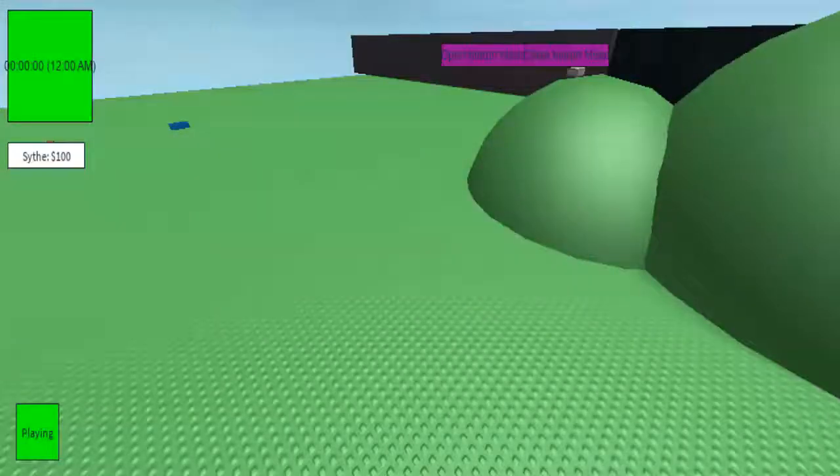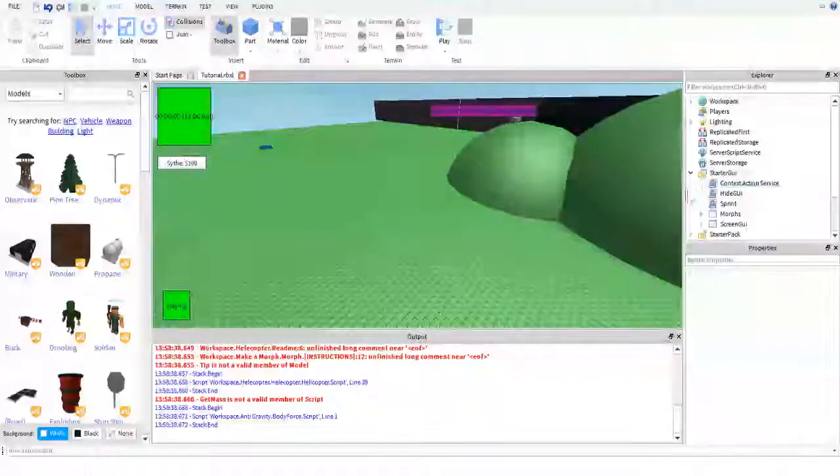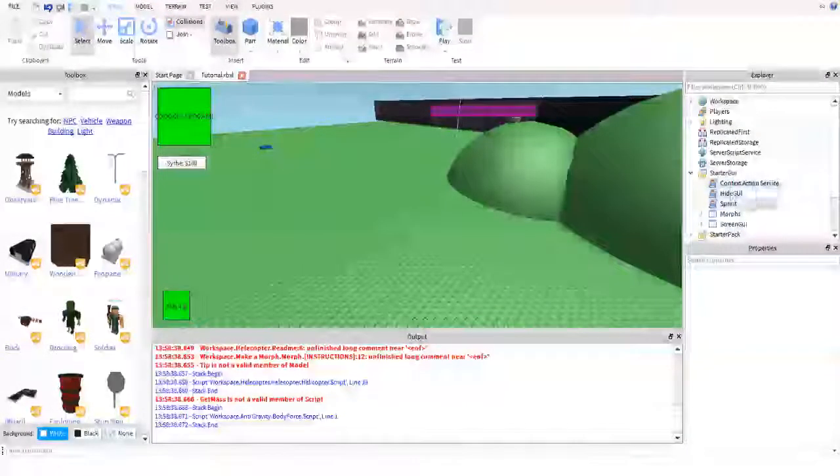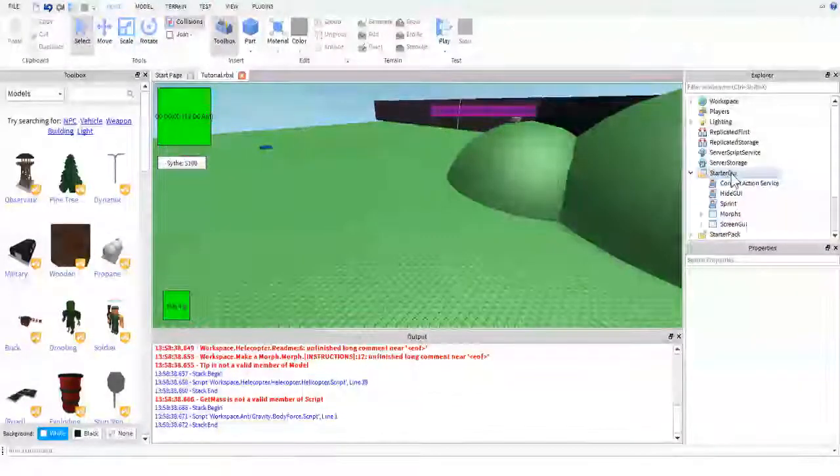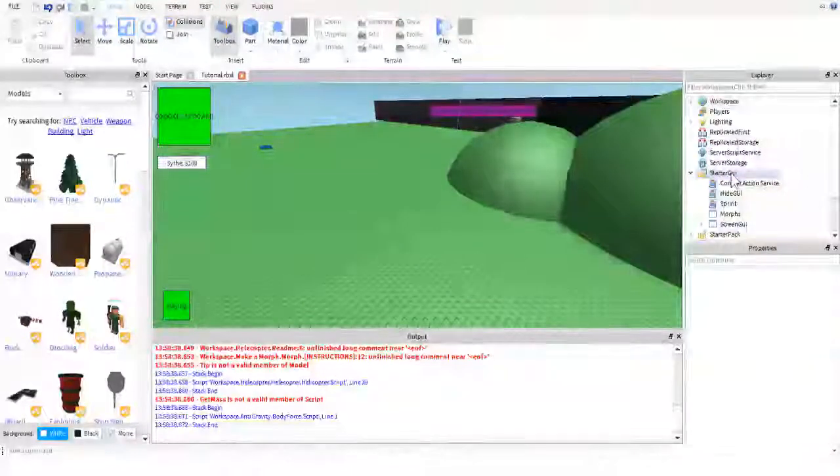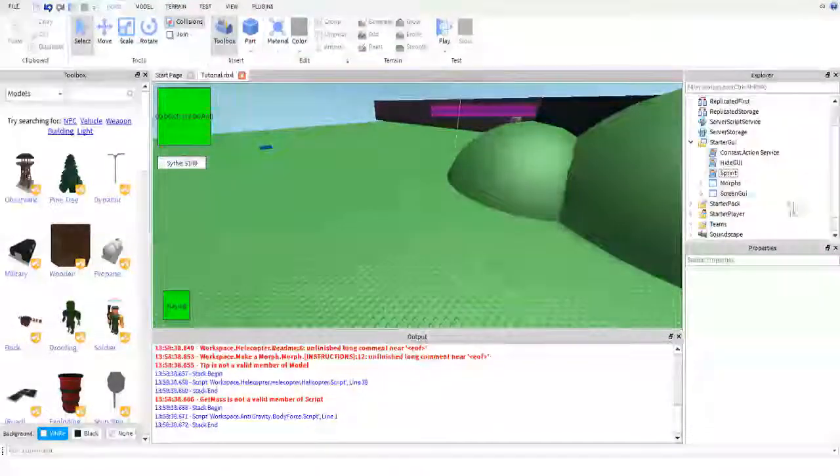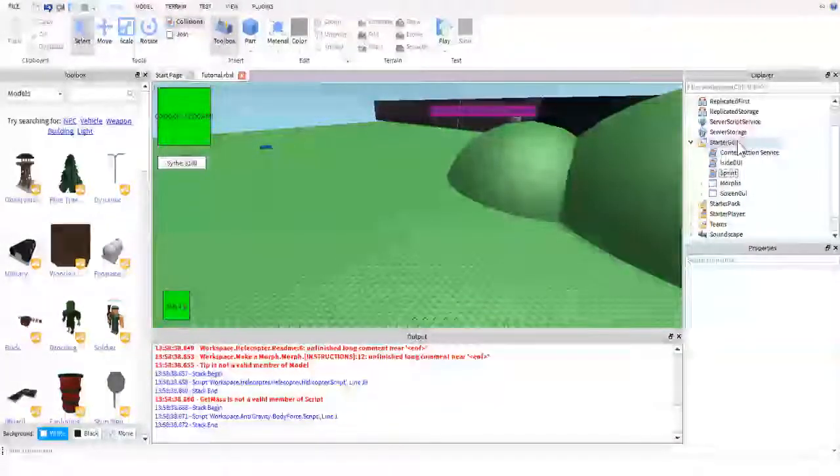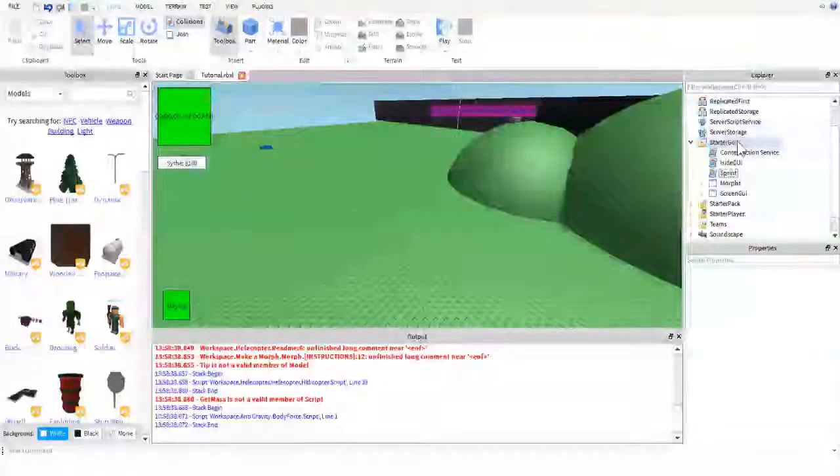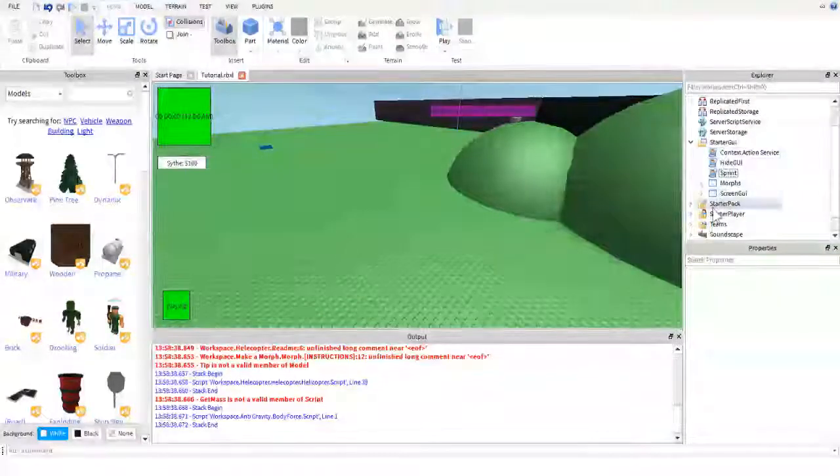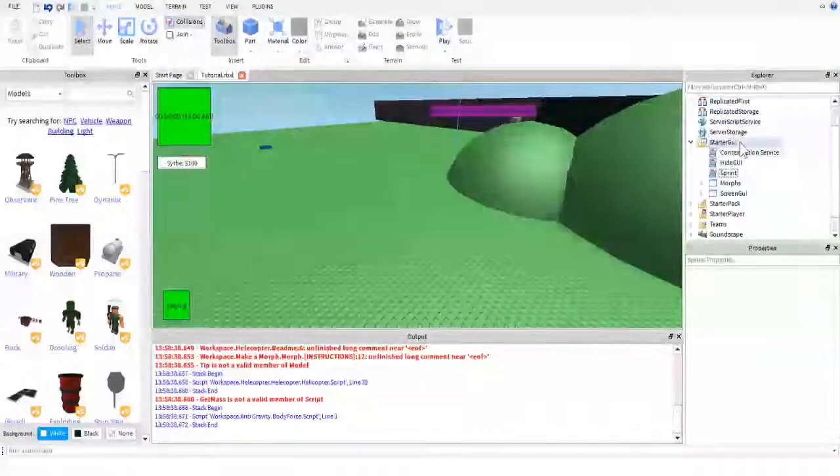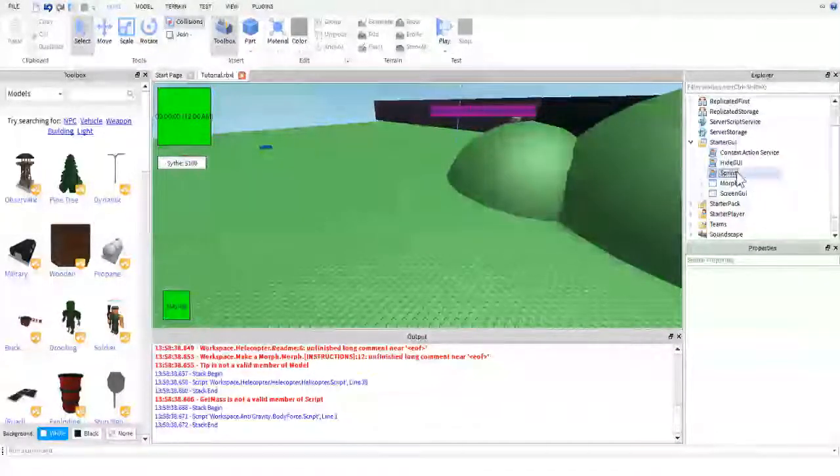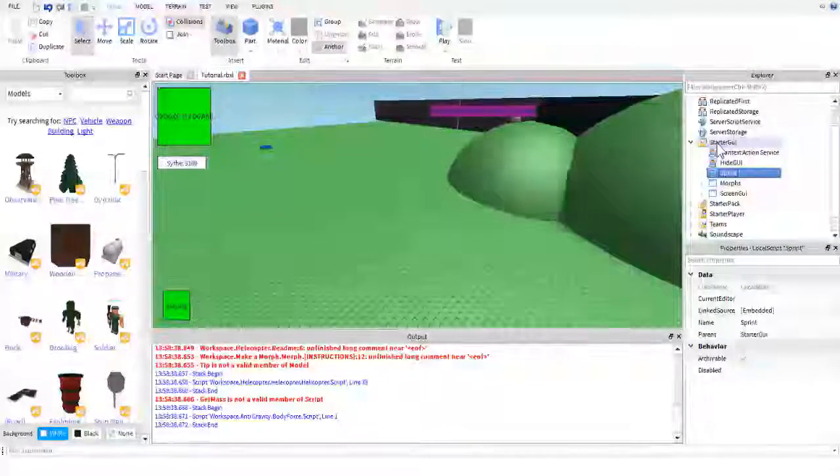So, this is a client side ordeal, is more technologically accurate. So, you're going to want a local script in the starter GUI, because that's pretty much the easiest place to put it. Technically, you could put it in the starter pack. I wouldn't. Don't do it. Put it in the starter GUI.